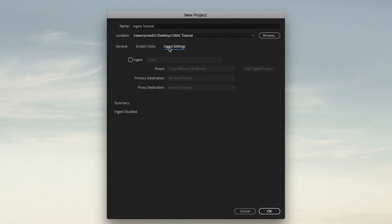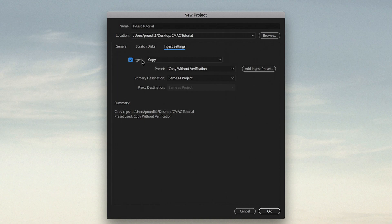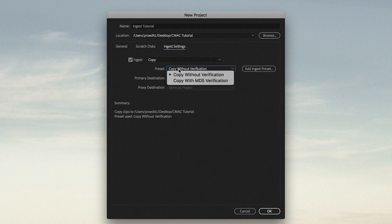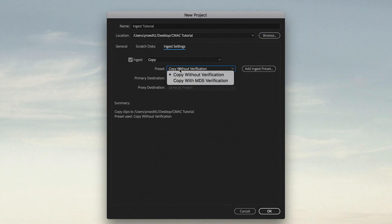I do want to check on Ingest, and the default setting is Copy. I could also transcode the files to a more edit-friendly format or create proxies, but this Mac is going to be able to chew through the CMAC camera's footage just fine. I don't need to make proxies or transcode the files, so I'm going to leave it on Copy. I can copy without verification, or I can copy with verification. Verification means the program is going to double-check that every bit of every video clip gets copied over properly. I'm going to turn on Verification just to guarantee every file comes over perfectly.